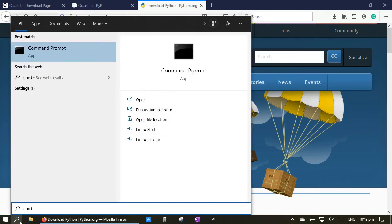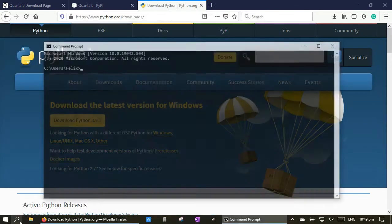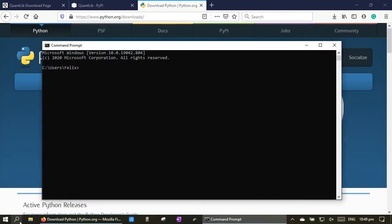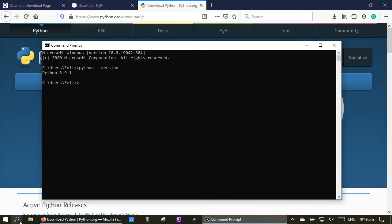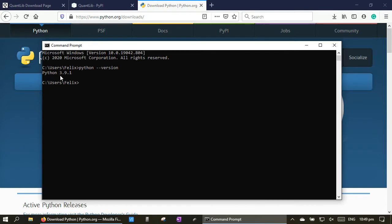Now let's check again to ensure that the Python compiler has been installed properly. As you can see, when we type the python --version command again, this time the Python version is returned. This indicates that the Python compiler has been installed properly.